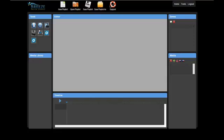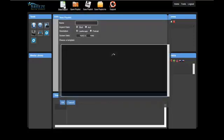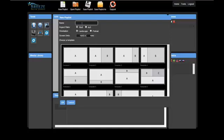To make a playlist, click on New Playlist. A playlist will not be created until it has a name. Choose a template or just click OK for a blank canvas.